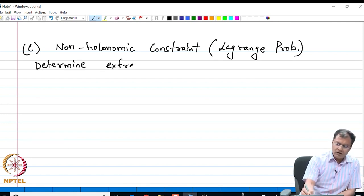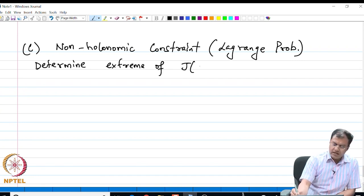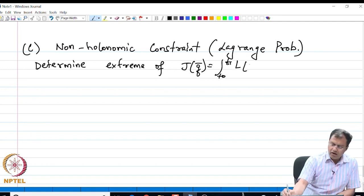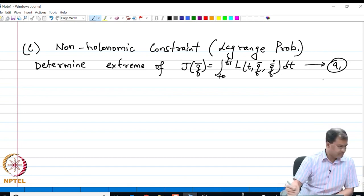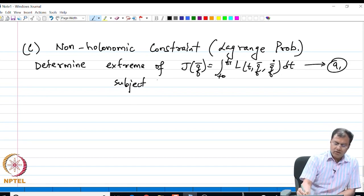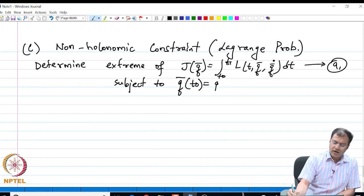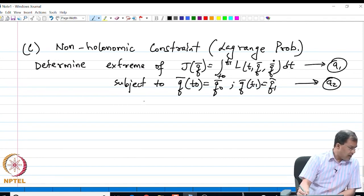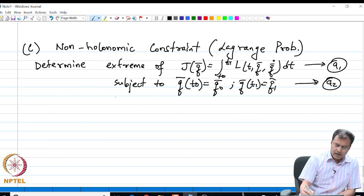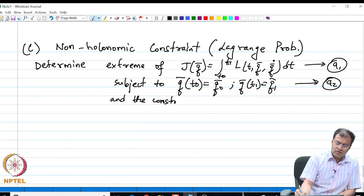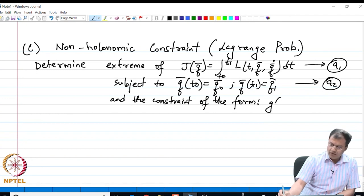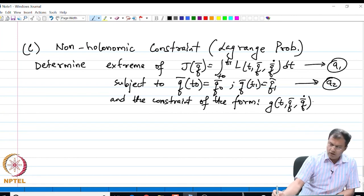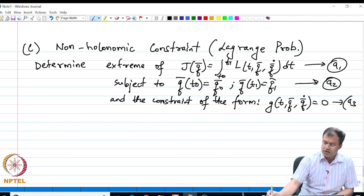We want to determine the extrema of the functional J(q̄) = integral from t0 to t1 of L(t, q̄, q̄̇) dt — call this (A1) — subject to the boundary condition q̄(t0) = q̄0, q̄(t1) = q̄1 — call this (A2) — and the constraint of the form g(t, q̄, q̄̇) = 0 — call this (A3).